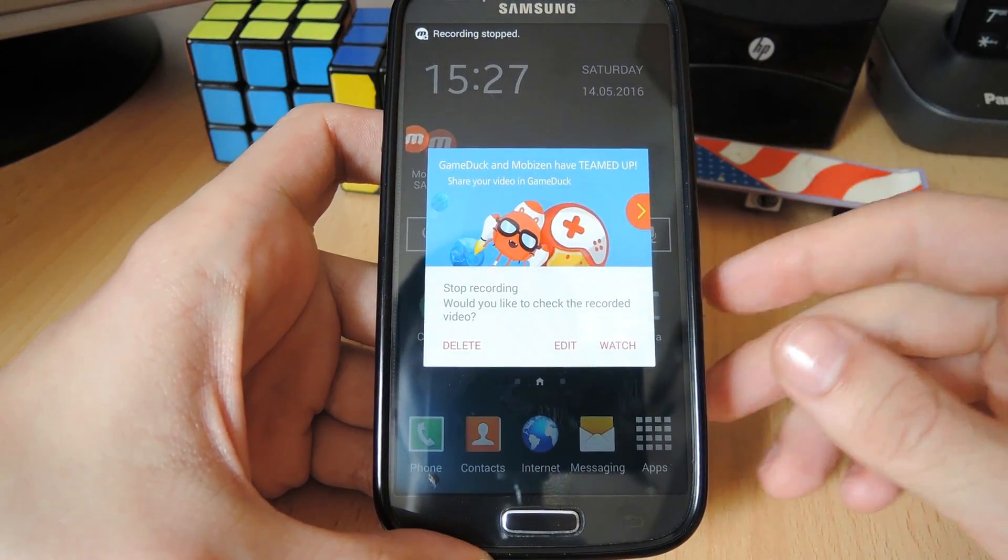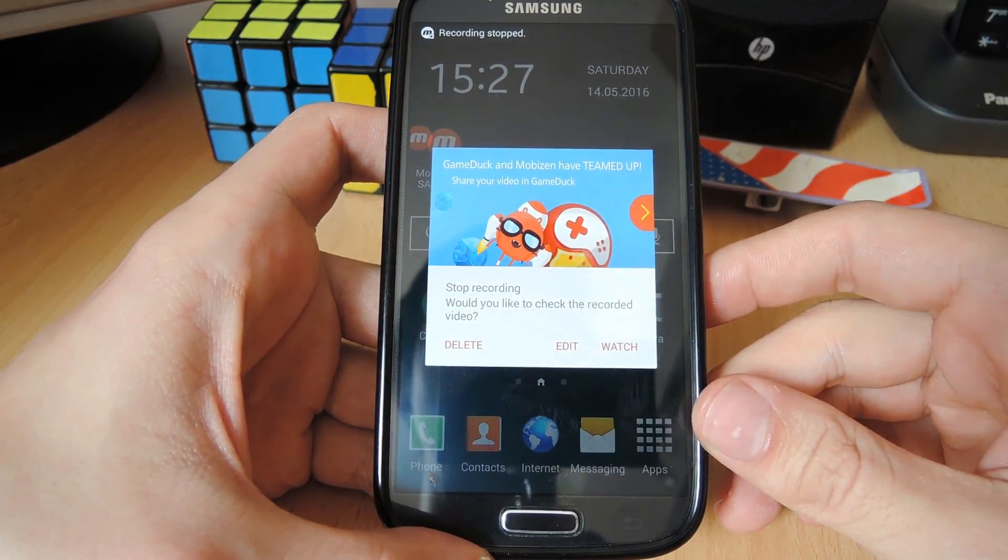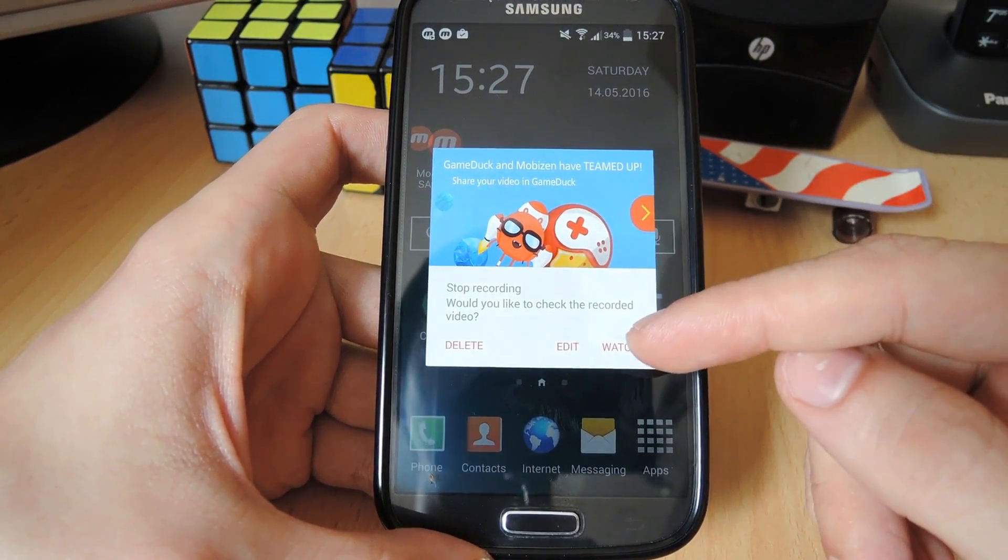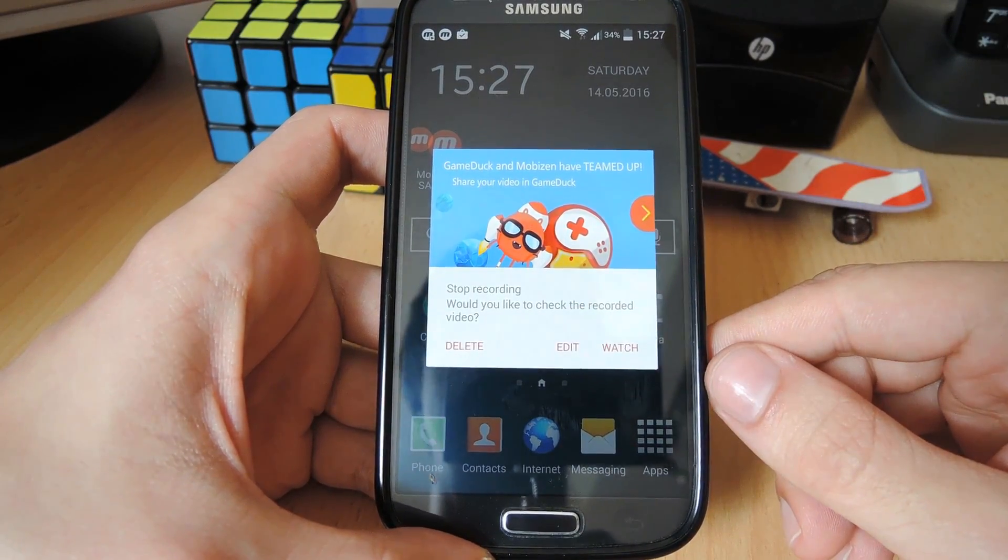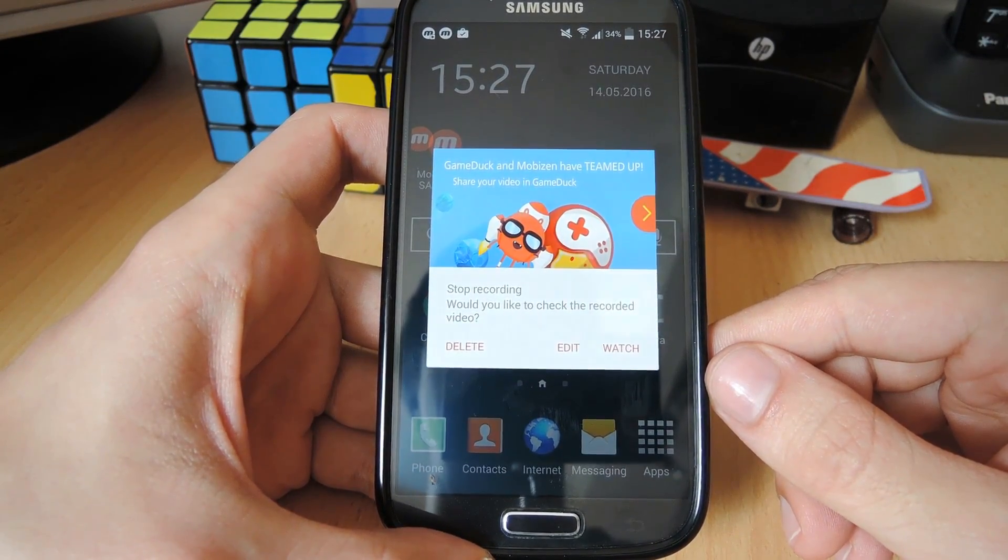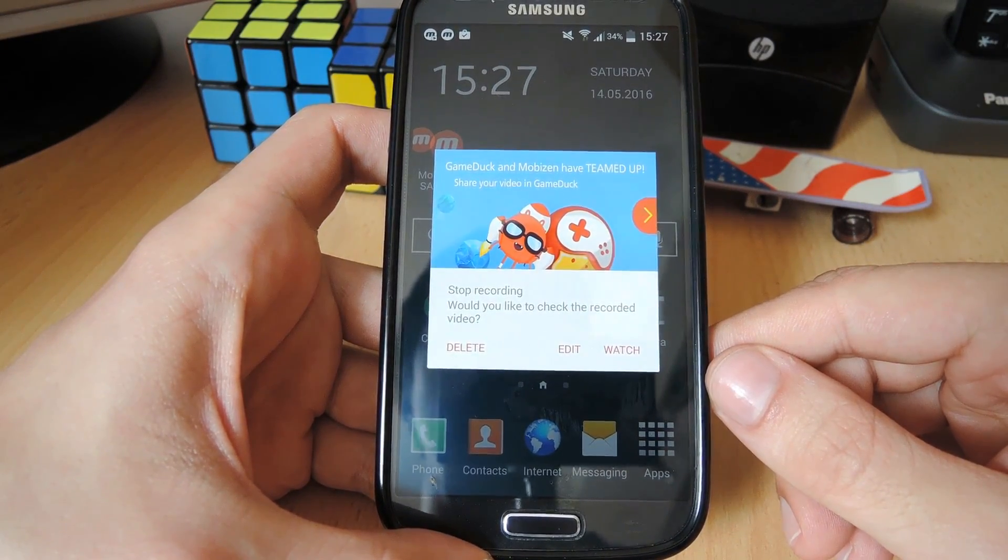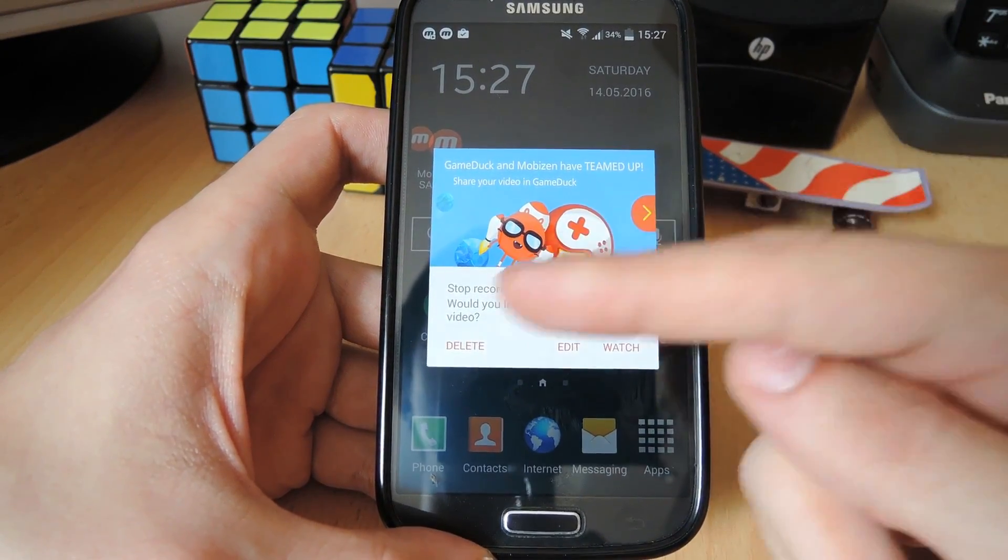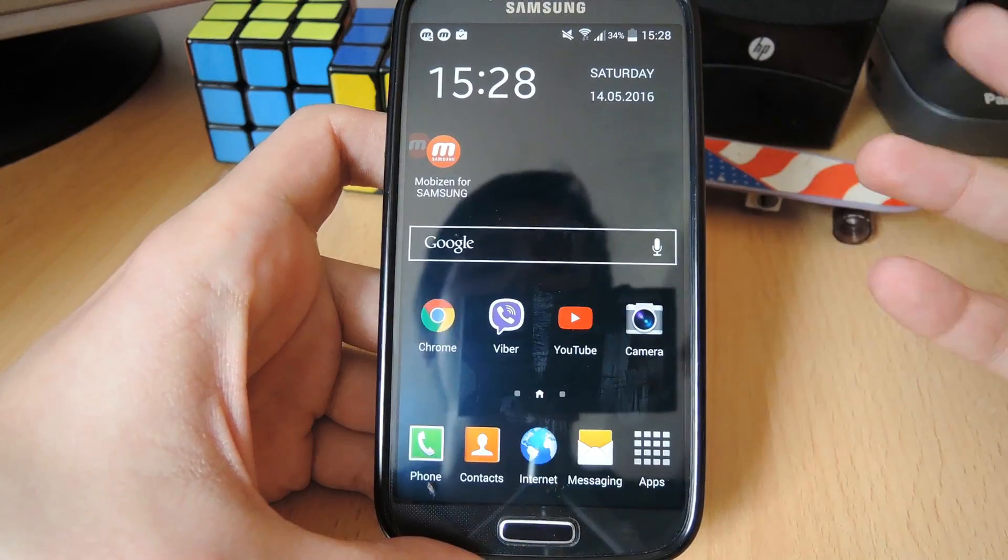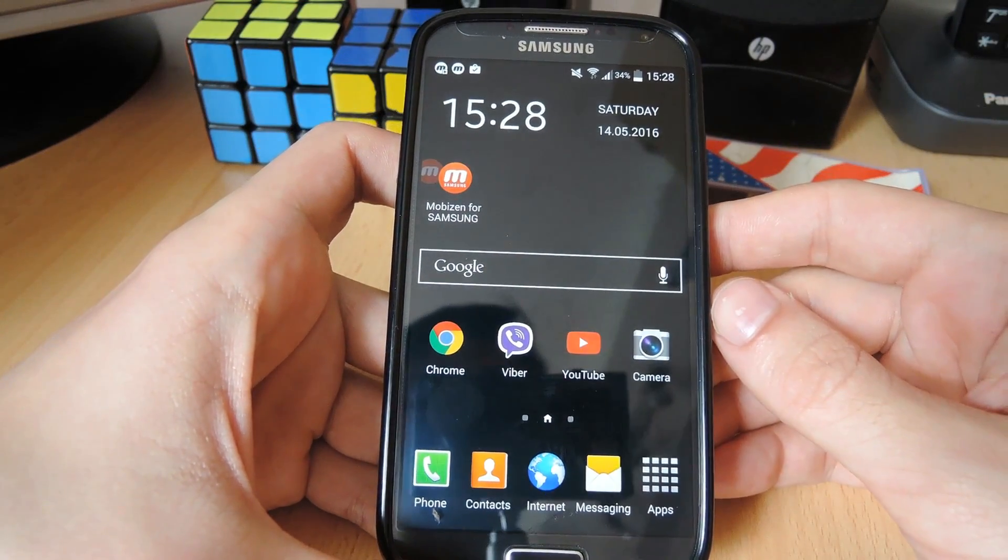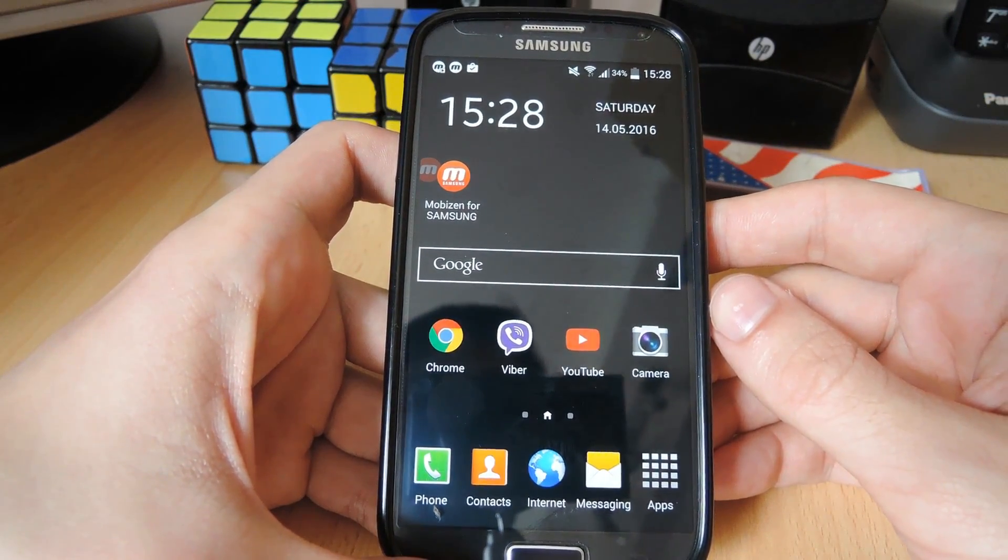Once you're done, it greets you with this screen where you can watch your video, edit it using the inbuilt video editor that Mobizen comes with, or you can delete the video. Your videos will also be stored in your phone's gallery.